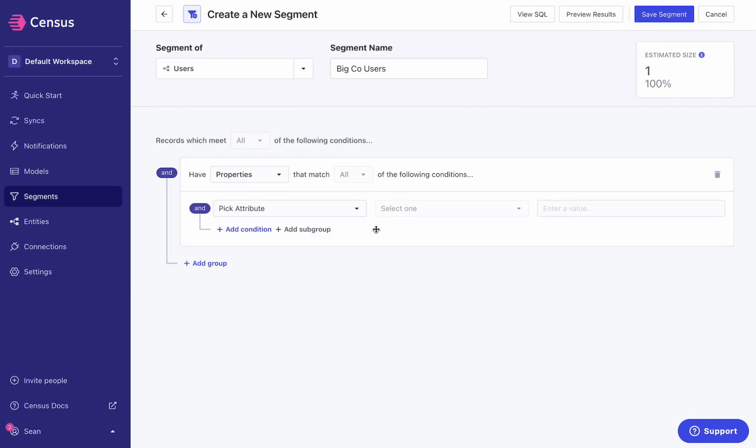So to start, I'm building a segment. You can see the segment I want to create here is BigCo users. I've got my users entity. I want to filter on the users or a set of properties that let me figure out which ones are BigCo.